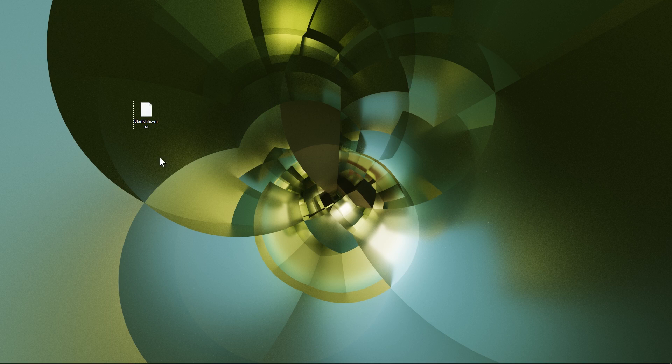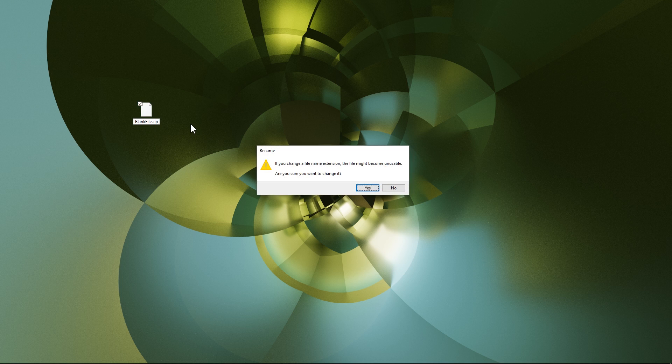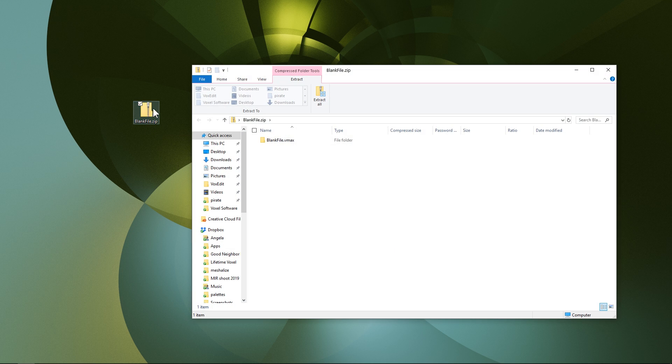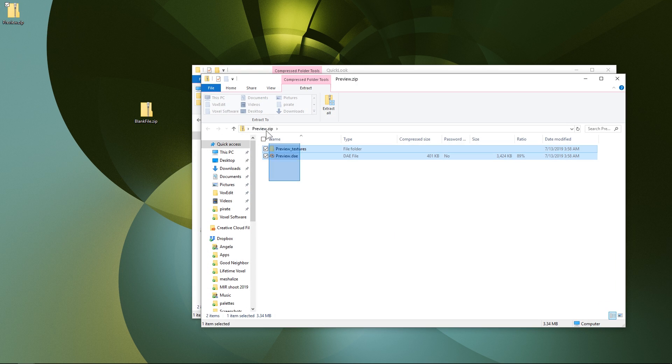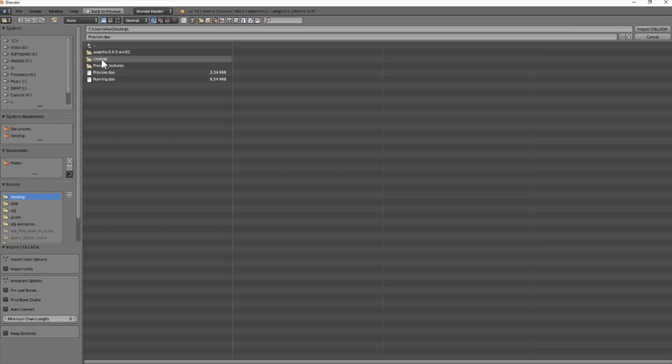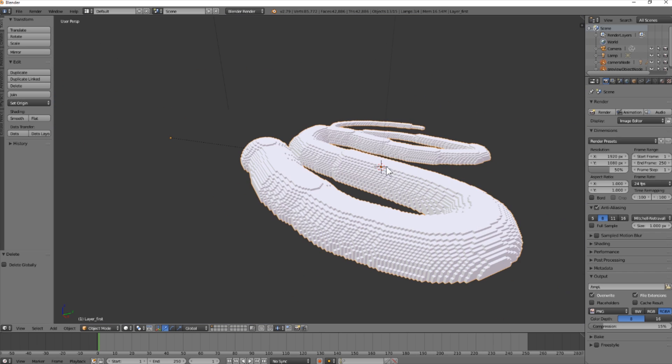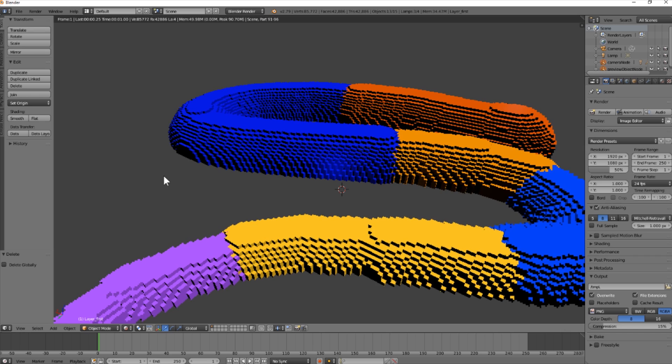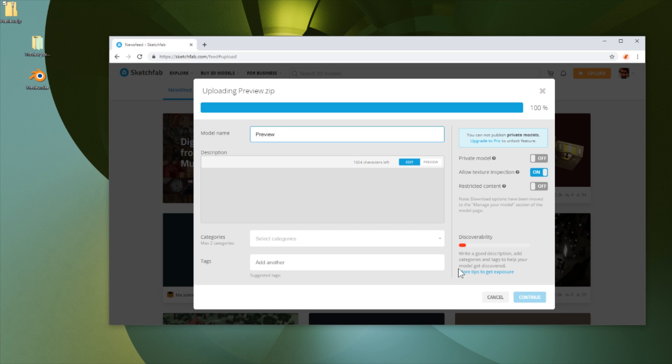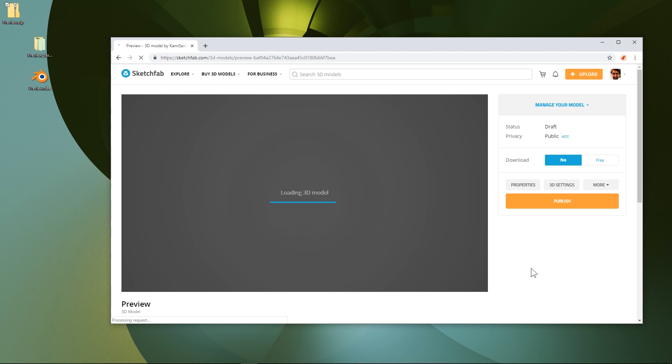After saving to Dropbox, I am able to change the .vmax extension to .zip on my desktop and open it like any other folder. Drilling down to the Quick Look folder and opening the preview.zip, I can then copy the colada.dae file and texture folder out of the .zip and import them into Blender or another 3D tool. You can even take the whole preview.zip file and upload it straight to Sketchfab to share online.